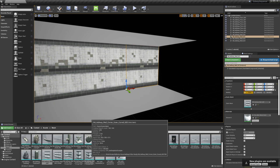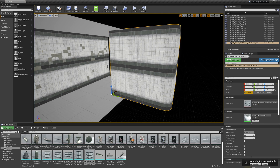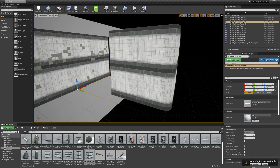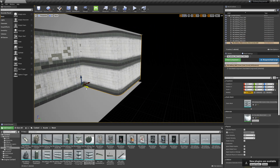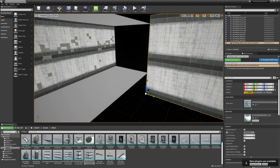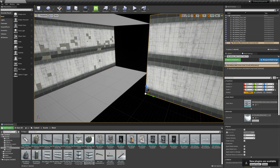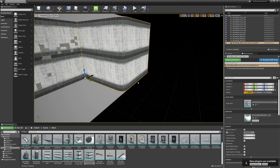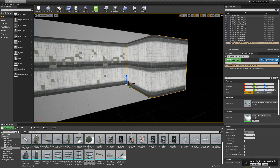Next I'm going to grab this hallway corner and drag it out into my scene. I want it to snap to this wall so I could try to line it up. A pretty cool trick is to select one of my walls, right click on the location and hit Copy. Then I'll select the other wall, right click on Location and hit Paste — that will snap it right to that. Now I just have to worry about dragging it in one axis.